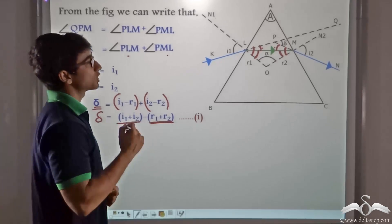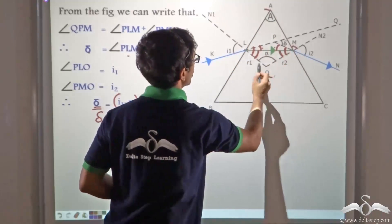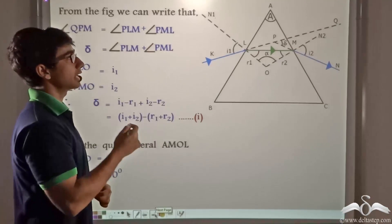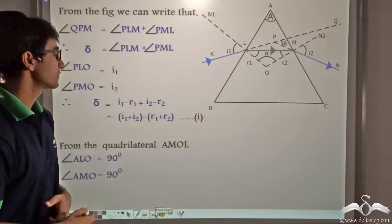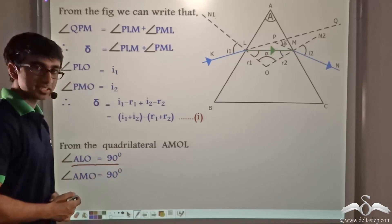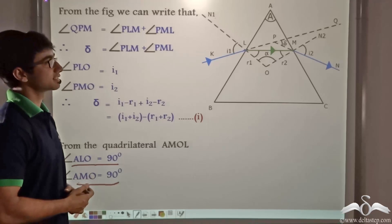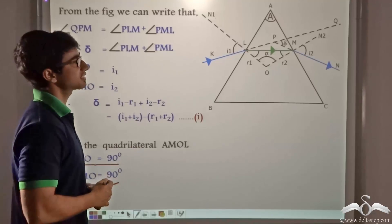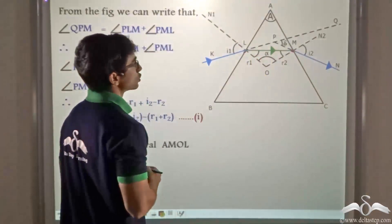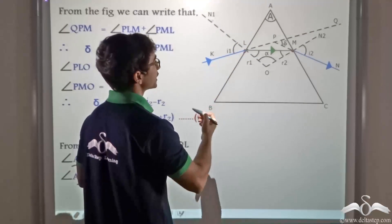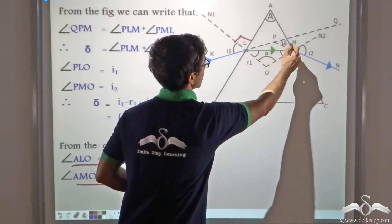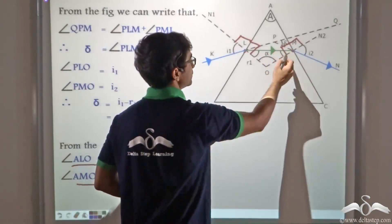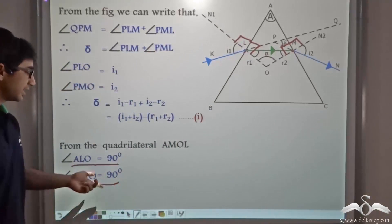Now we consider quadrilateral AMOL. We can observe that angle ALO is 90 degrees and angle AMO is 90 degrees, because normals N1 and N2 are perpendicular to the two refracting surfaces at points L and M. So the sum of these two angles is 180 degrees, which means the remaining two angles — angle LAM (the angle of the prism, A) and angle LOM (angle alpha) — must also sum to 180 degrees.